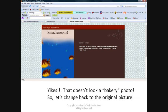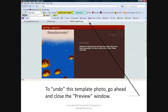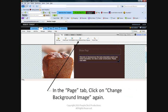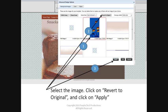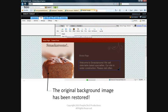So let's change back to the original picture. To undo this template photo, go ahead and close the preview window. In the Page tab, click on Change Background Image. In the Background Images tab, select the image. Click on Revert to Original and click on Apply. The original background photo has now been restored.